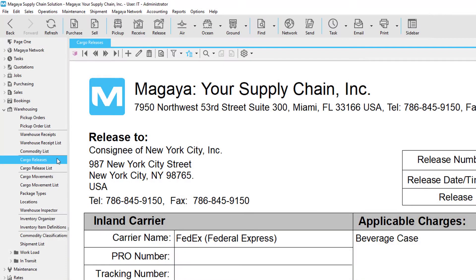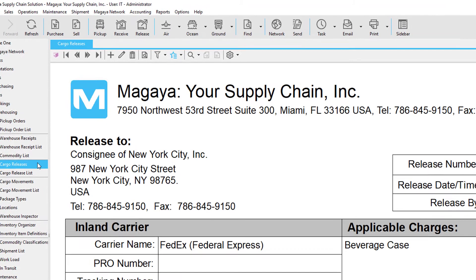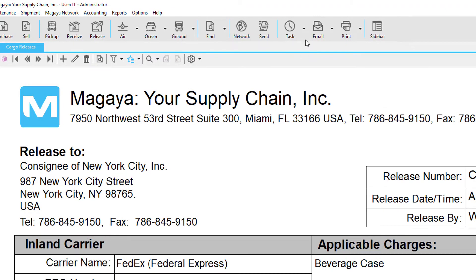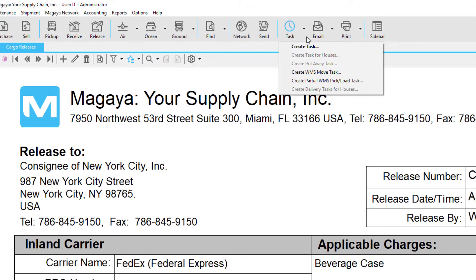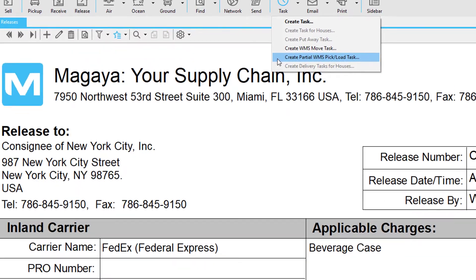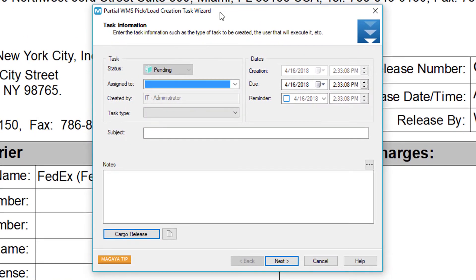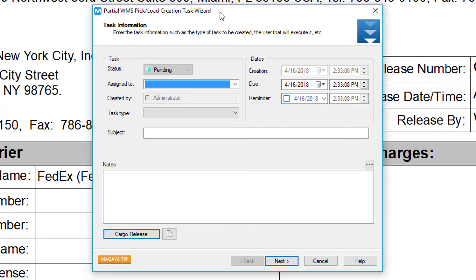In Magaya you can also create partial pick tasks. You can do this by going to the cargo release screen. Then click the arrow next to the task button and select this option. The next few screens will be the partial pick task wizard. You can run this wizard multiple times to create pick tasks for different employees. This is very useful if you have a cargo release with multiple items and you want different employees to go pick items.